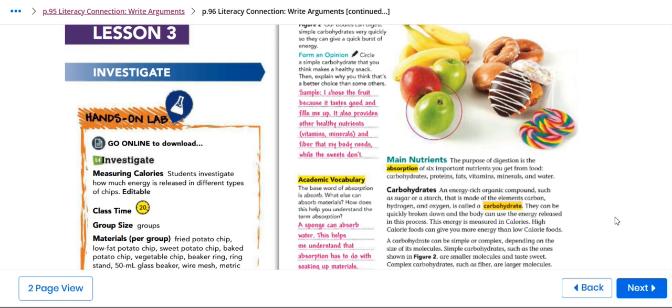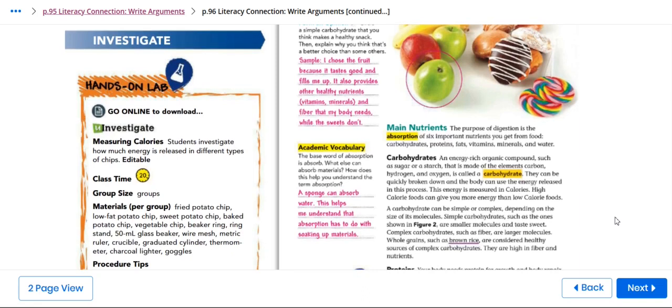The purpose of digestion is the absorption of six important nutrients you get from food: carbohydrates, proteins, fats, vitamins, minerals, and water.